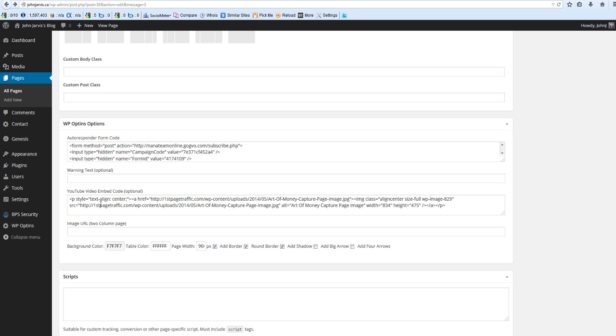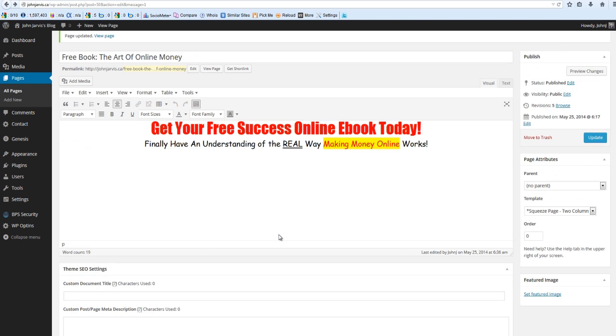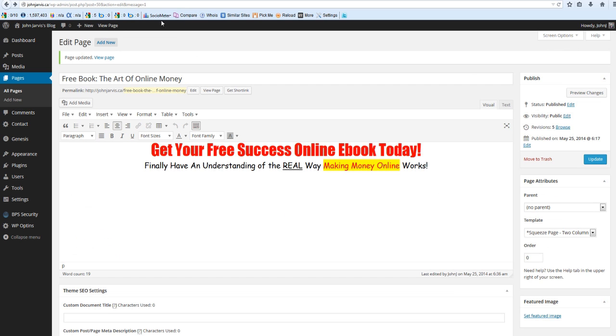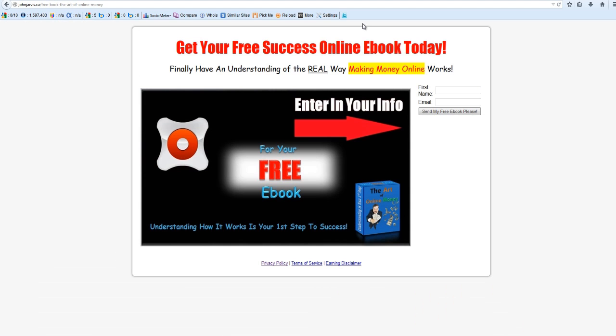And where you have your YouTube video, this is the HTML code for the image that you uploaded. You've got your page width of 960, you've added your border, you've rounded your border, and you've added your shadow. And you've got this. So I hope you've enjoyed this video on how to create your capture page for free.